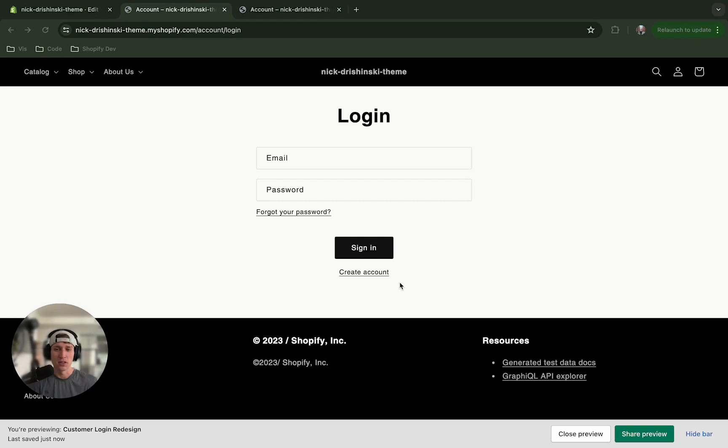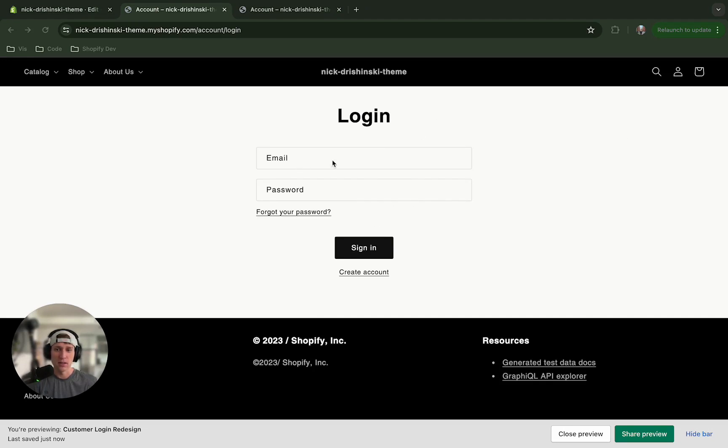Hey everybody, what's up, my name is Nick and today we're looking at the Shopify customers login page. There's a page for login and sign up and we open up the Dawn theme, this is what it looks like.